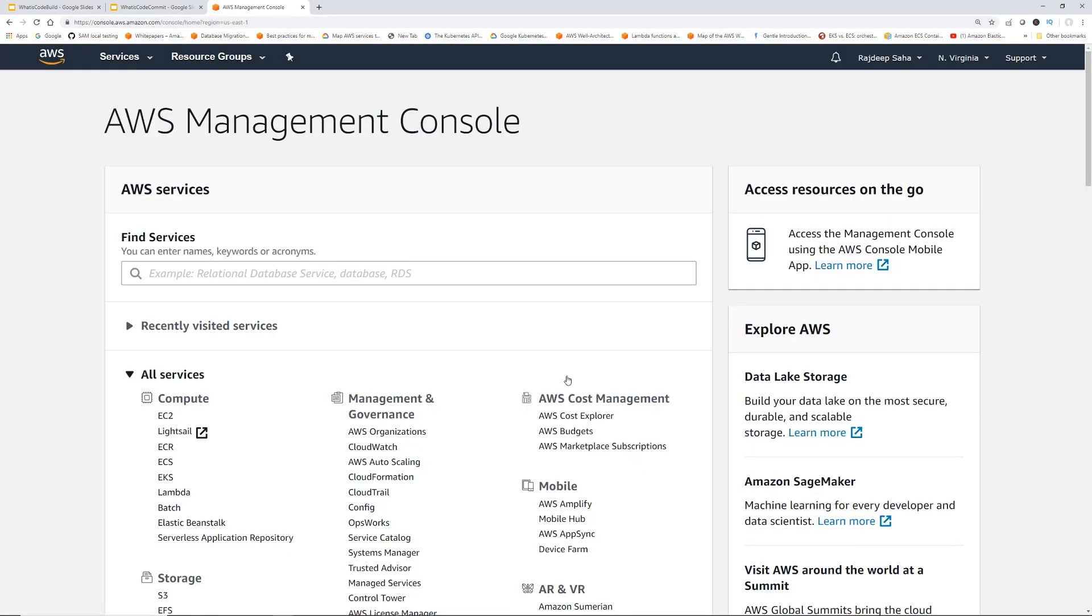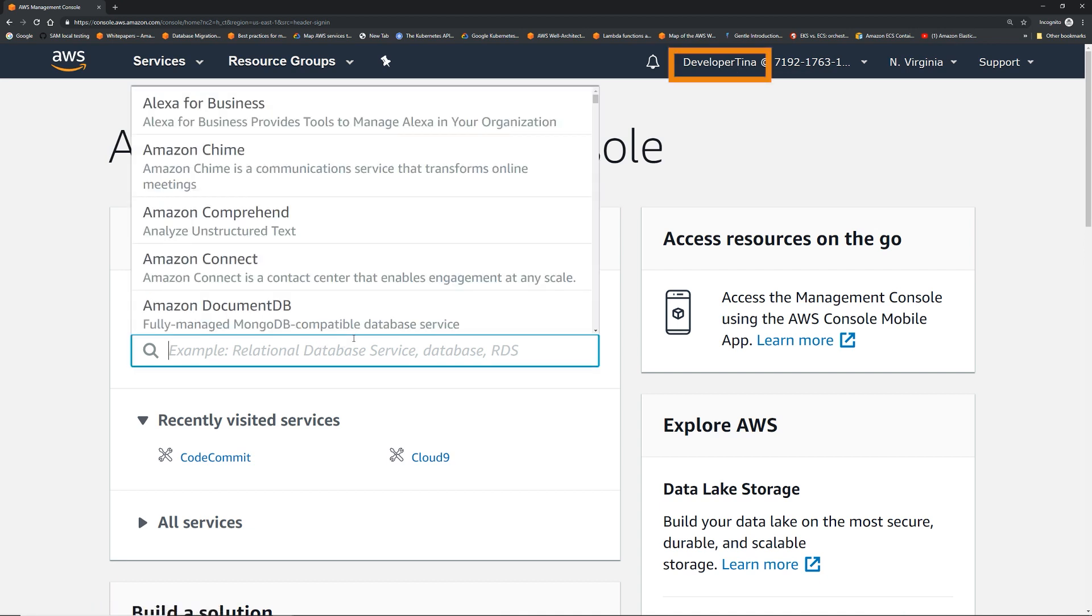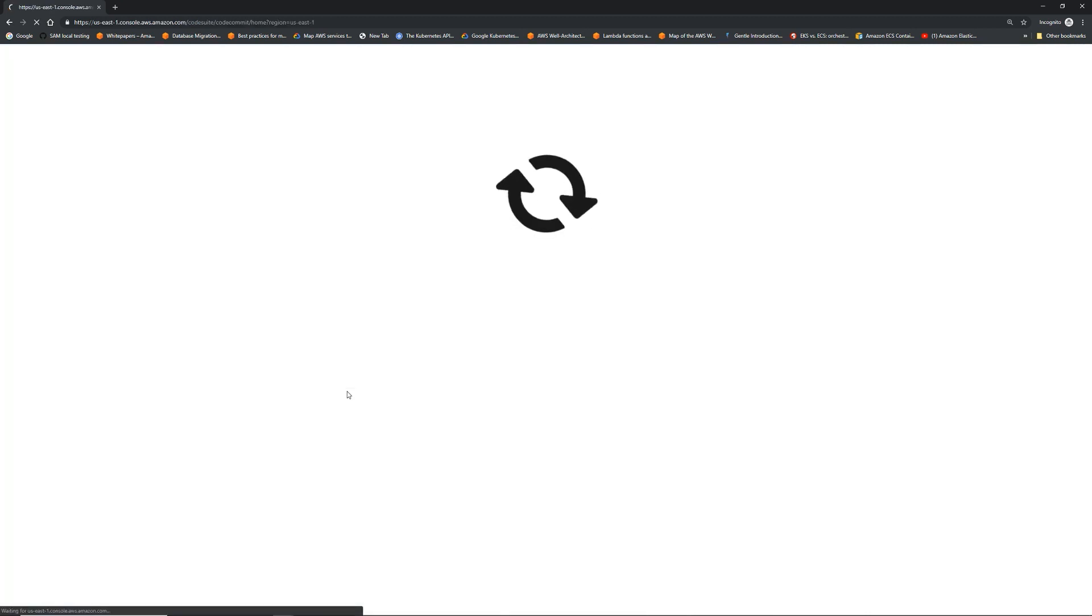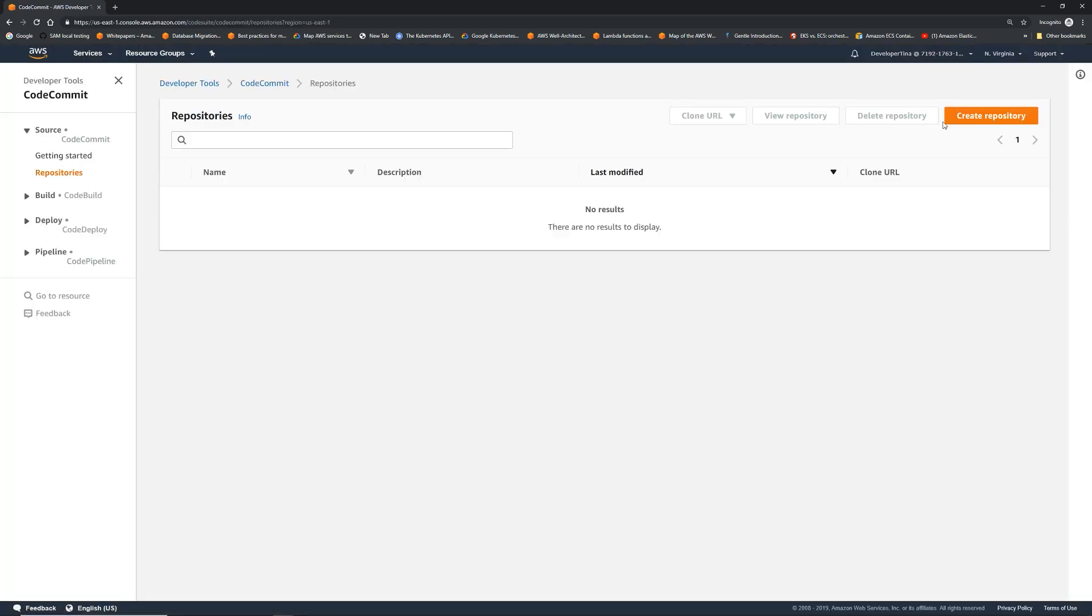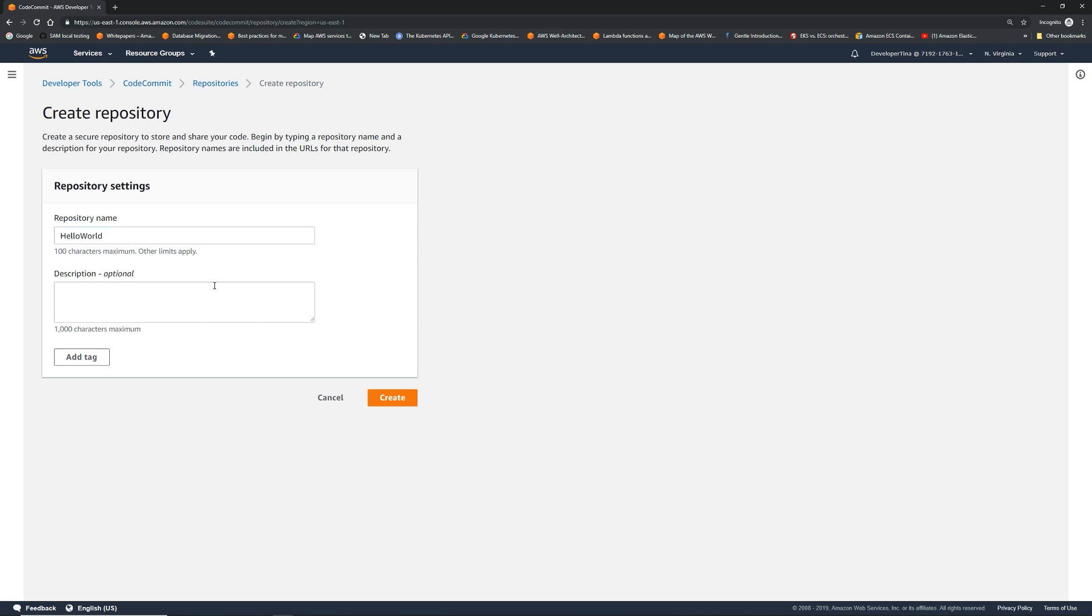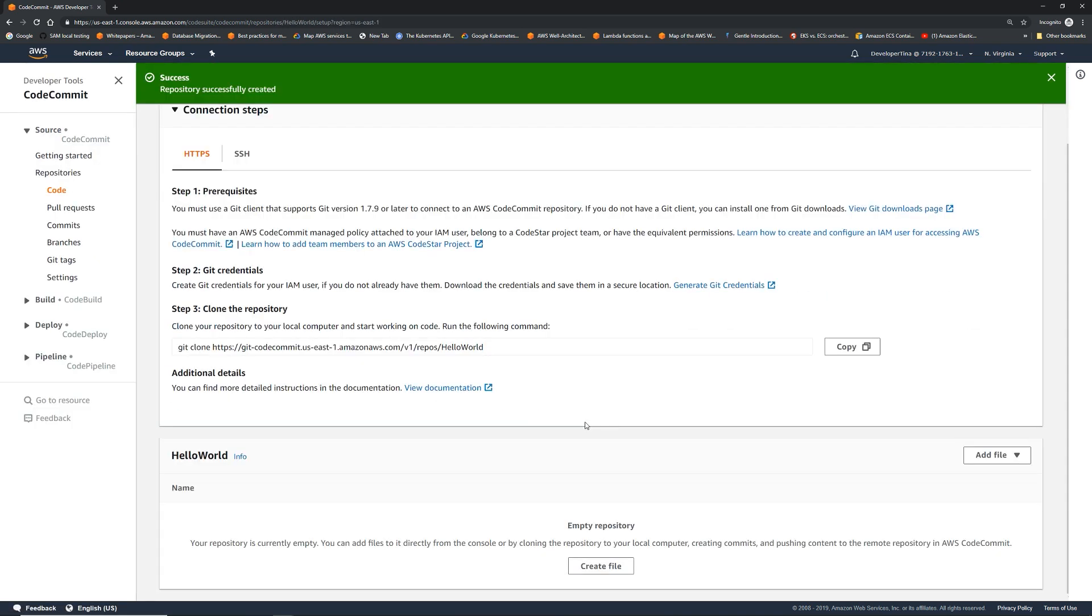Now I'm going to log in as developer Tina and create a repository. I'm logged in as developer Tina. So now what I'm going to do is go to CodeCommit and create a repository from console. Let's create a repository. Hello world, our very first code commit repo. Click create. The repository is created.